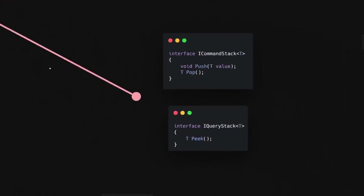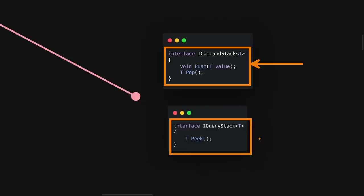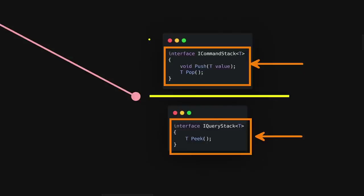Going back to our stack example, we would have two separate interfaces: one with our writes and one with our reads. The way you separate it is by asking: am I changing data? If yes, then it's a command. Otherwise, if the method only reads data, then it sits in the read object.